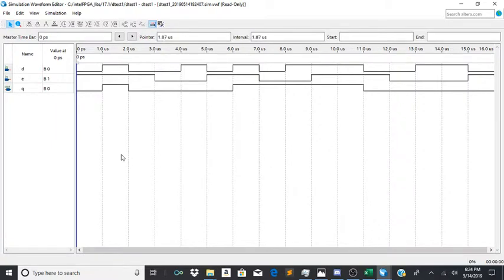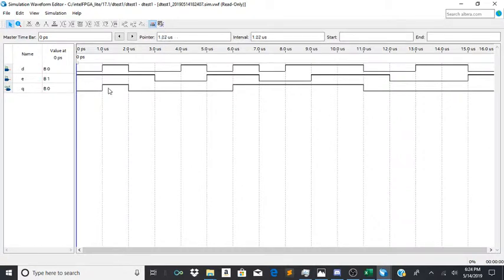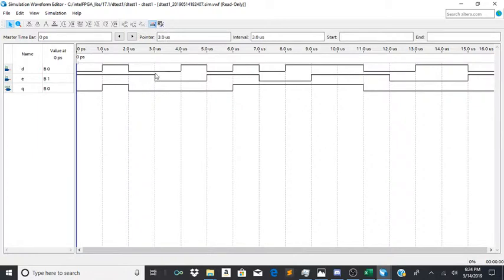So now as you can see, q follows d whenever e is up. So it'll mimic its pattern. Once e goes down, it does not follow d.